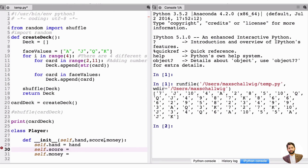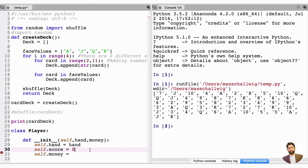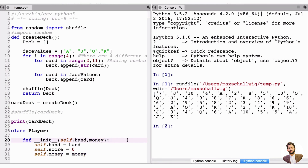We actually don't need to pass in a score yet. We can set it to zero initially because the score will be based on the hand, and we'll make a function inside the player to calculate it. The starting money will equal the money passed in. We also removed score from the initializer parameters.